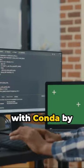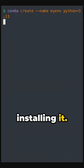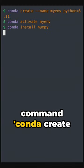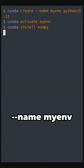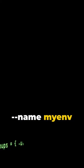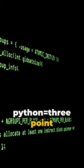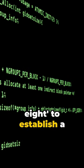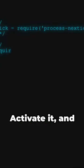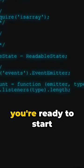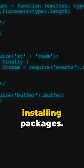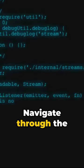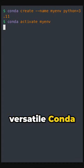Begin your journey with Conda by installing it. Next, enter the command conda create --name myenv python=3.8 to establish a new environment. Activate it and you're ready to start installing packages.